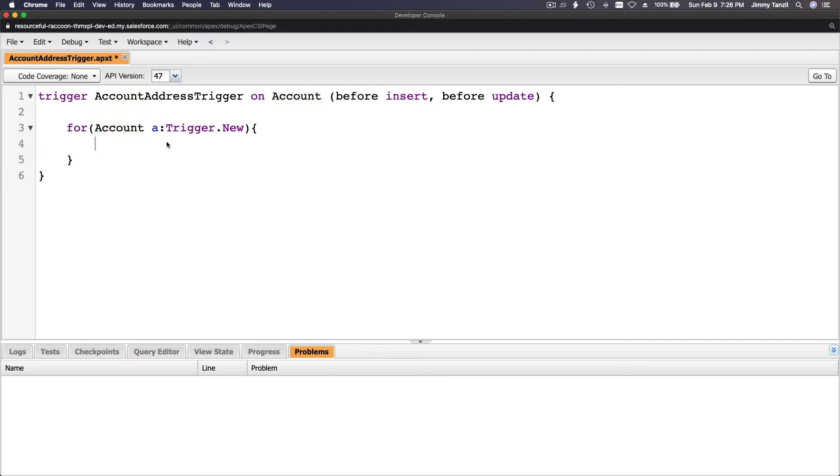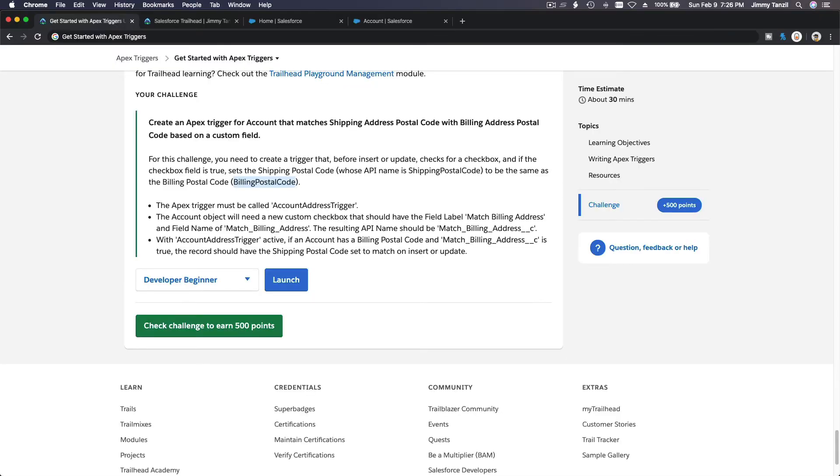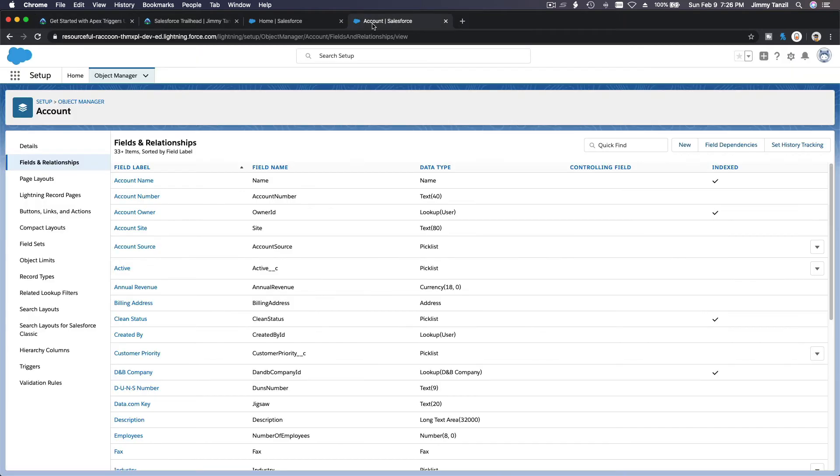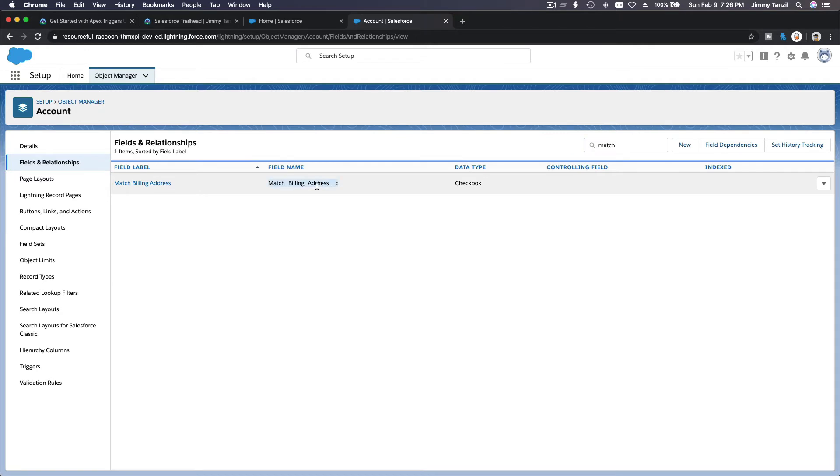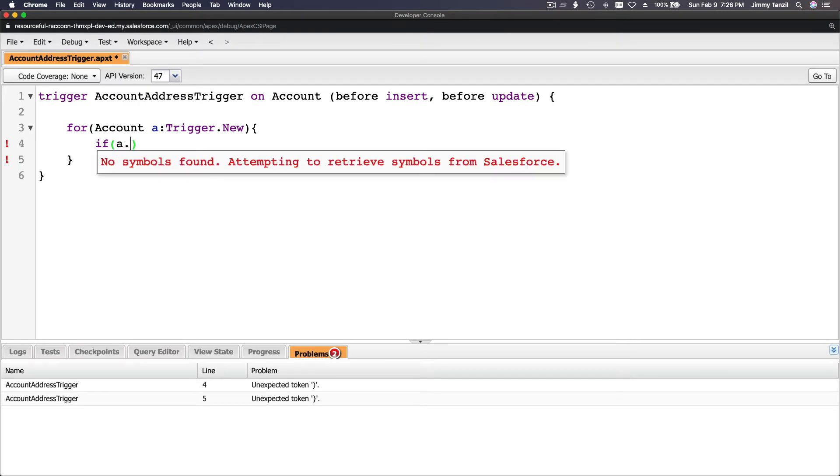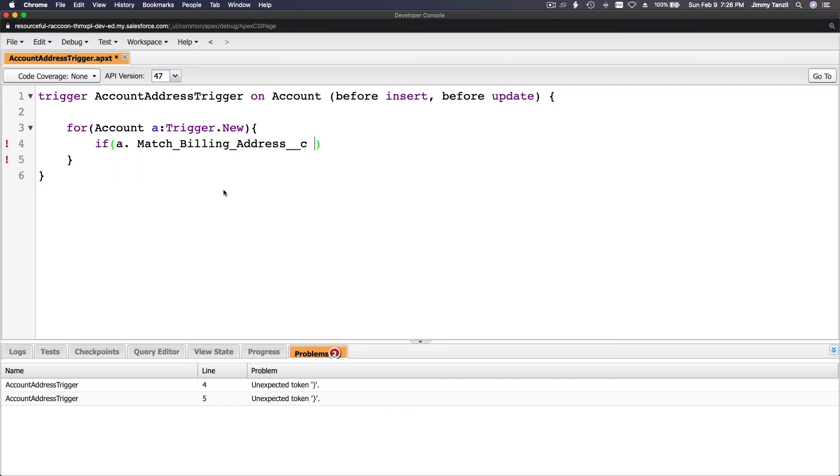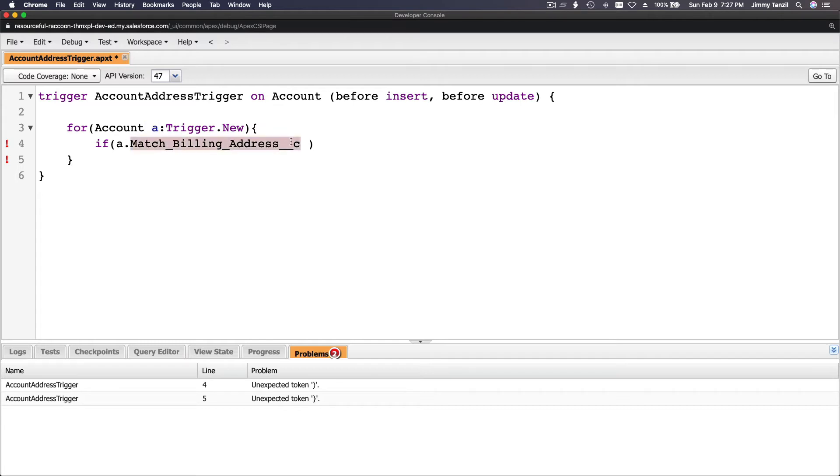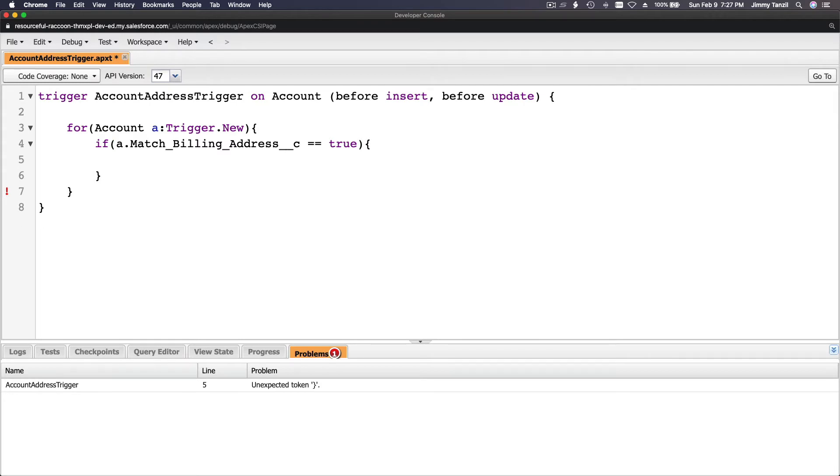For account a trigger.new, if match billing address - let's check the API name here. That is the API name that you are going to use for an Apex code. I'm copying this if a.MatchBillingAddress equals true or it's checked, and then you have to copy it.